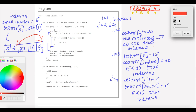That completes the second outer loop iteration. The third loop swaps the minimum element into the correct position, inserting the minimum element at the end of the sorted sub-array.